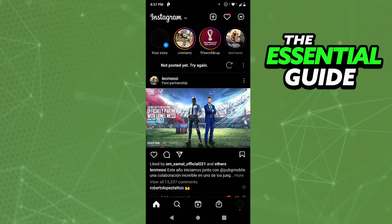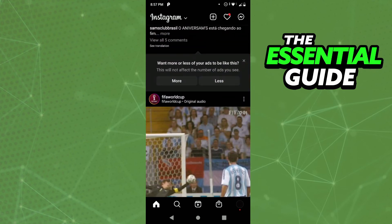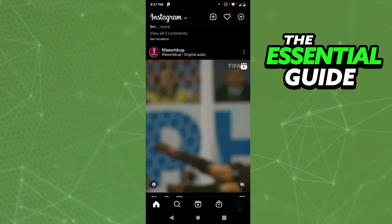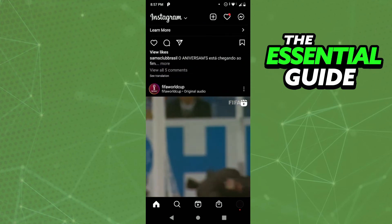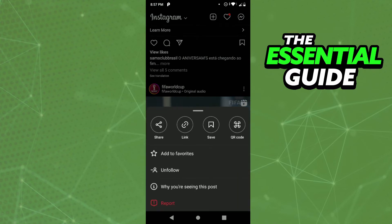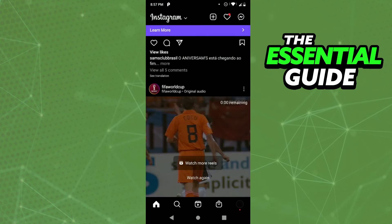And to do that, it's simple — you just need to copy the link of that video on Instagram. For example, I have that Reels here. So just click on the three dots, and after that, you need to click on 'Link' to copy the link.